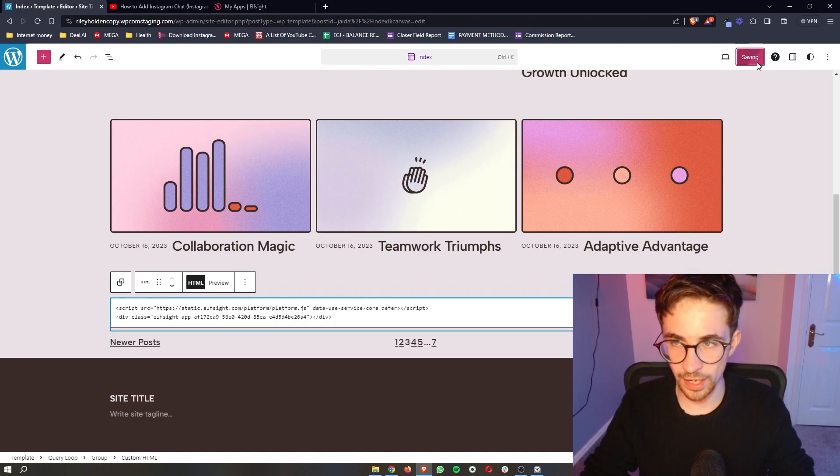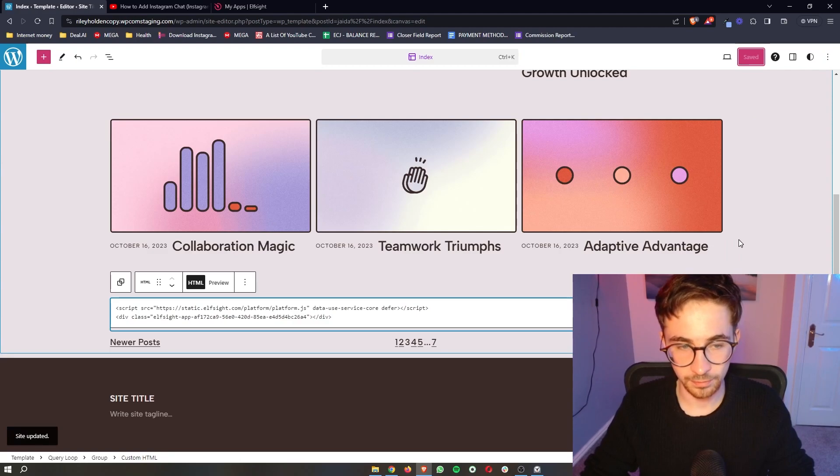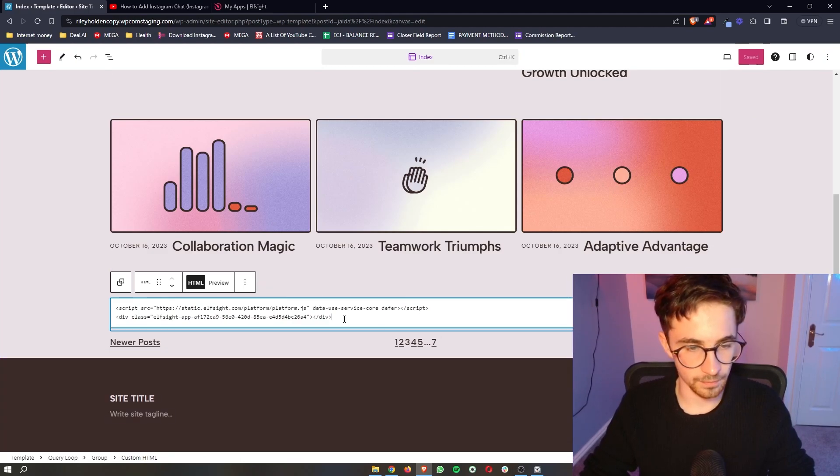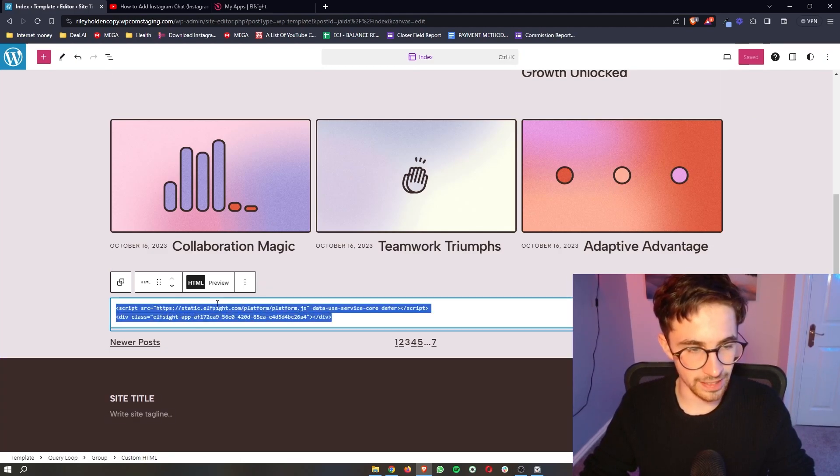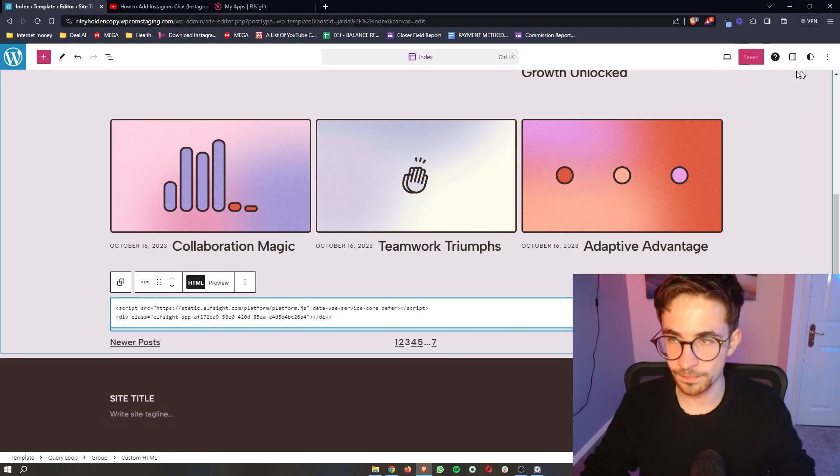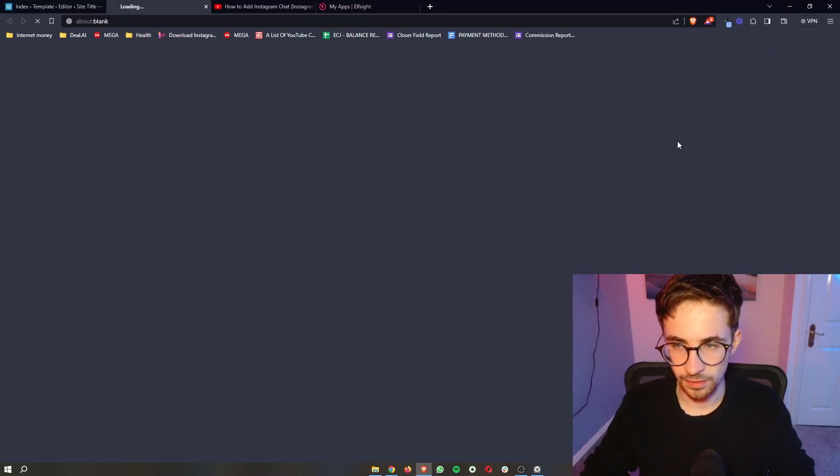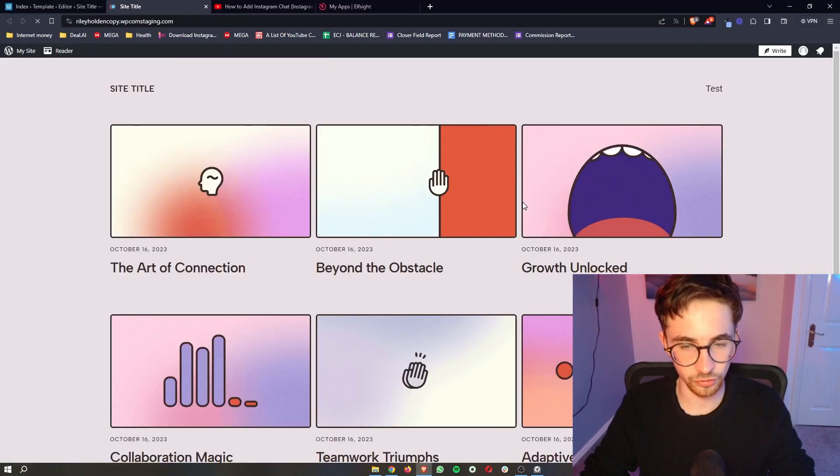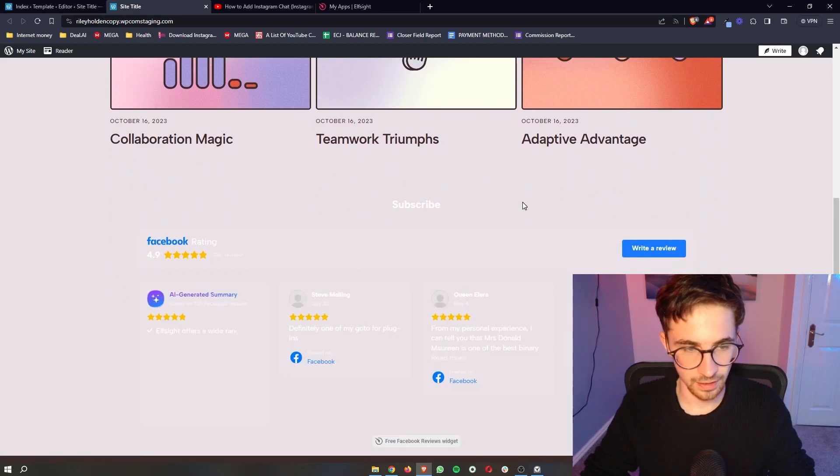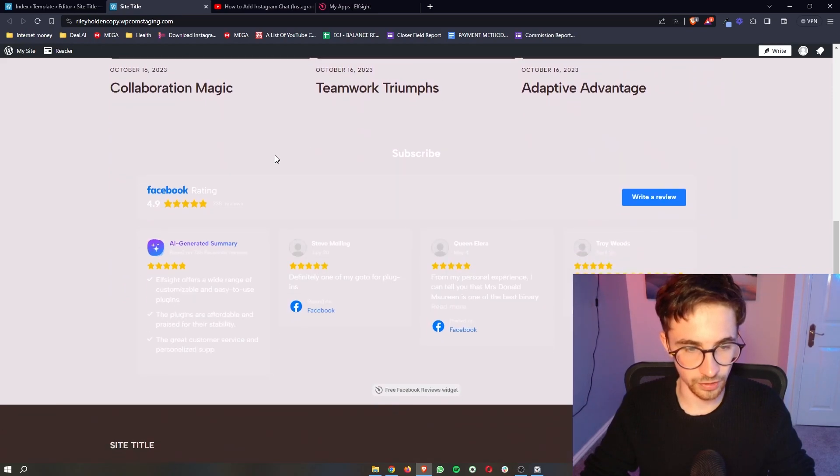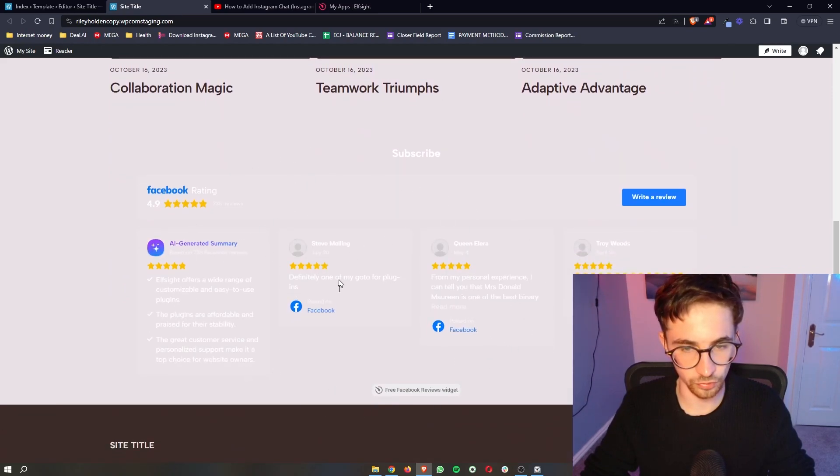Then you want to go ahead and save this and that's done. Now in the editor, it is just going to show up as code. But if you want to preview this and see how it actually looks, you can click on view site. And then if we go down, you can see the Facebook reviews have now been added.